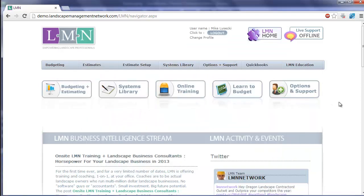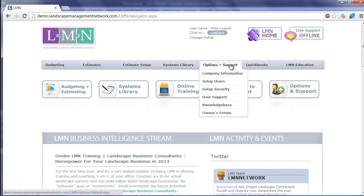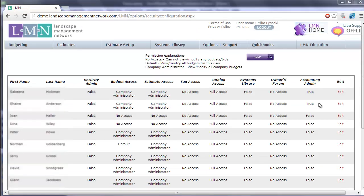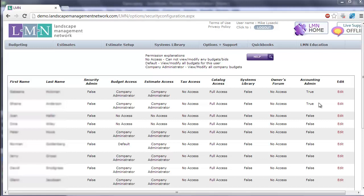How do you make sure? Well, if you're the account administrator, that is the person who set up your LMN in the first place, you can go to Options and Support and set up Security. Each user has a security permission called Accounting Admin. Only users who have this permission set to true can export estimates to QuickBooks or can set up the sync that we're about to do now. So make sure you're set to true before you try to log in.